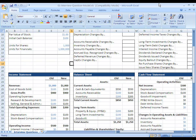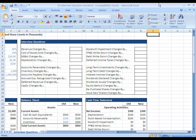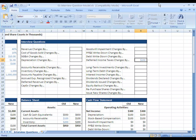For the interview question, I'm just going to show you very briefly what happens when your deferred income tax total actually changes here. So let's go over to the interview questions here and I'm going to enter 100 for deferred income taxes changes by.